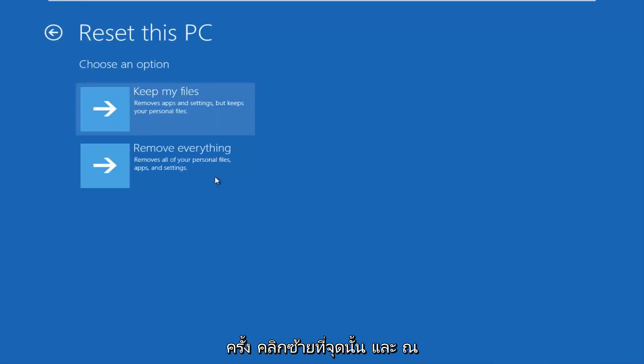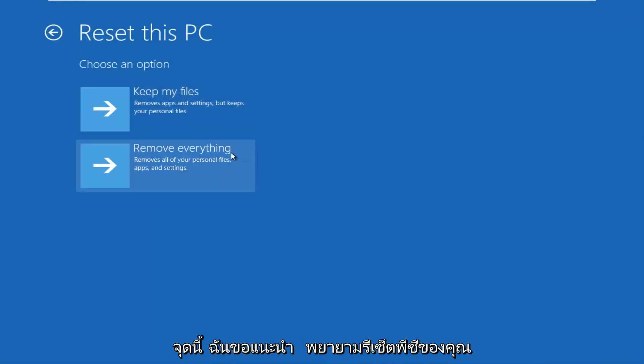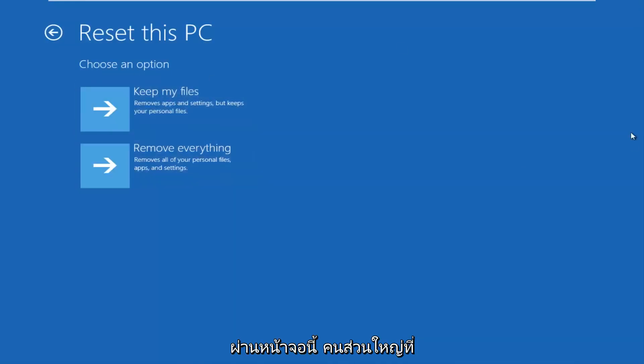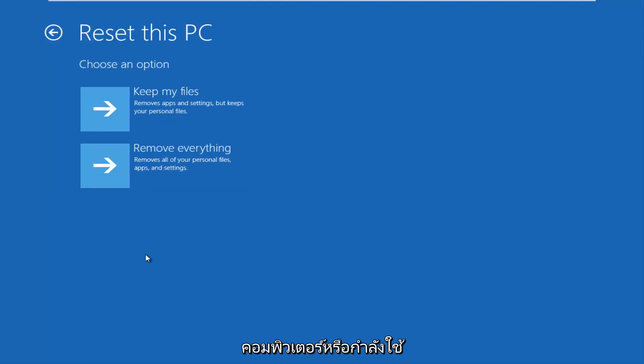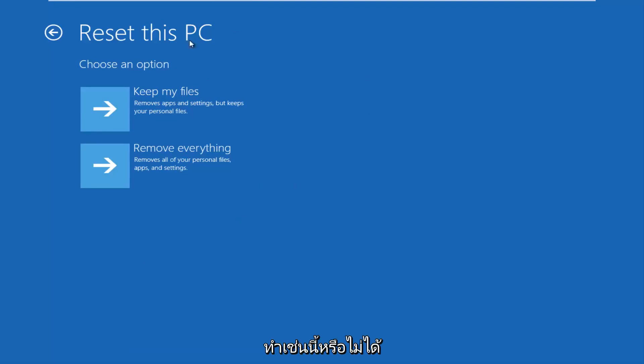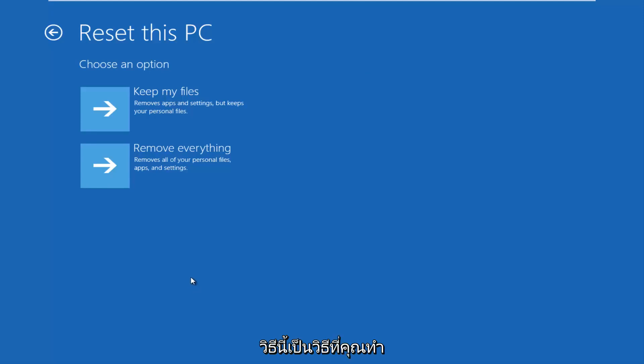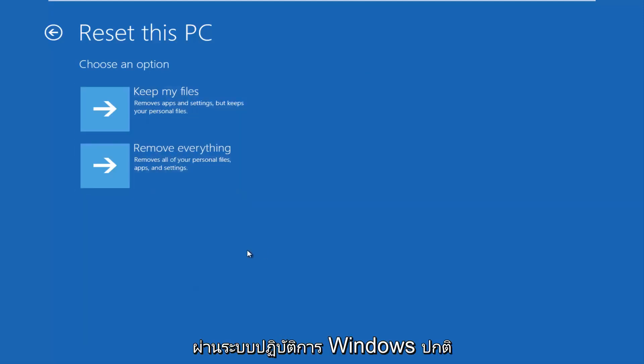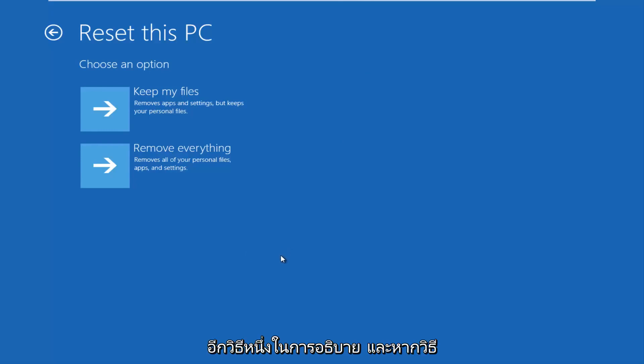At this point, I'd recommend trying to reset your PC through this screen. Most people that are probably trying to reset their computers are going through the main interface of Windows 10, and they didn't do it this way. So I'd recommend trying it this way, instead of doing it through the normal Windows operating system through desktop mode.